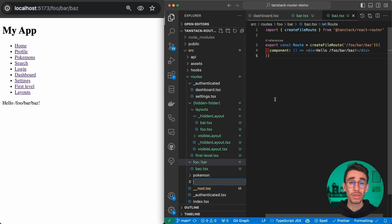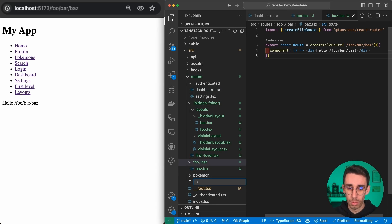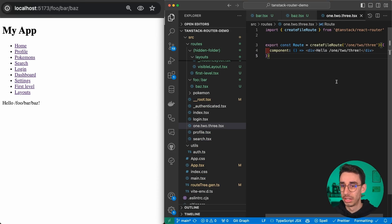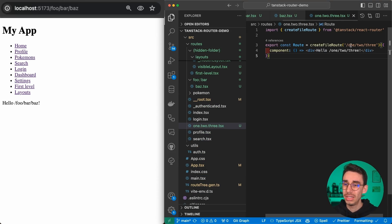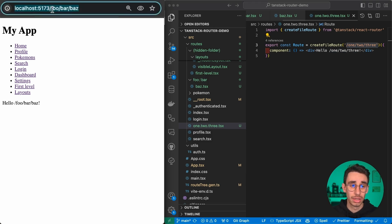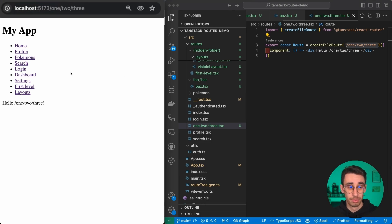You can do the same with a dot, so 1.2.3.tsx. Again, I generate the file and you see that the route is nested, so in the browser you can write the same and the route is working fine, but your file structure is flat.